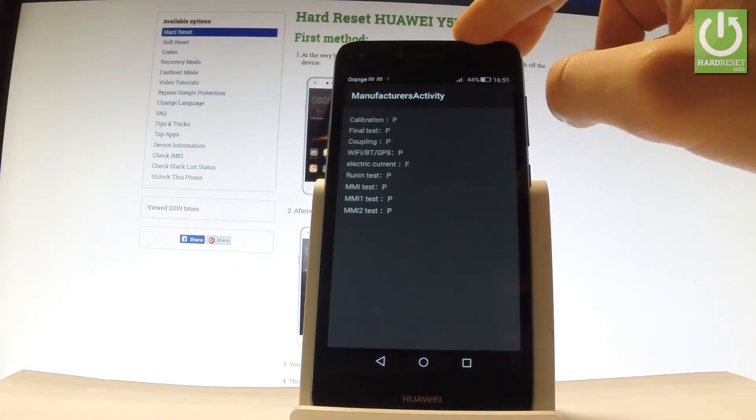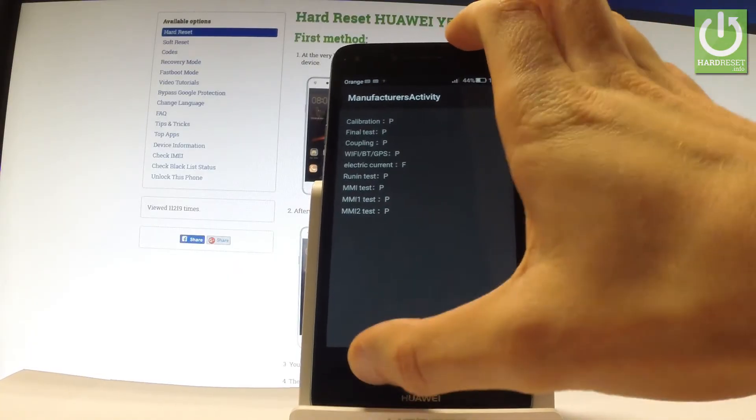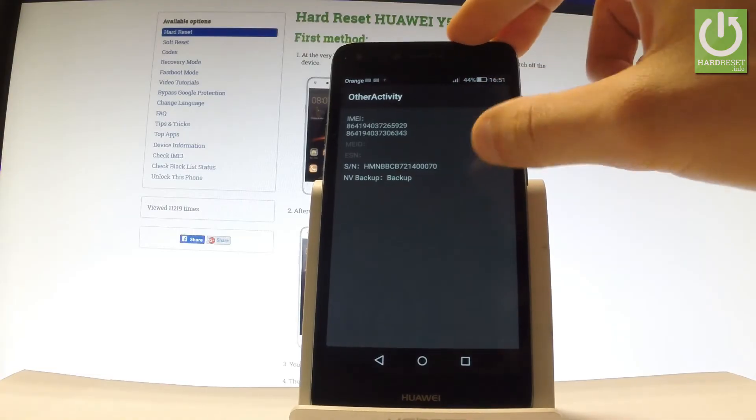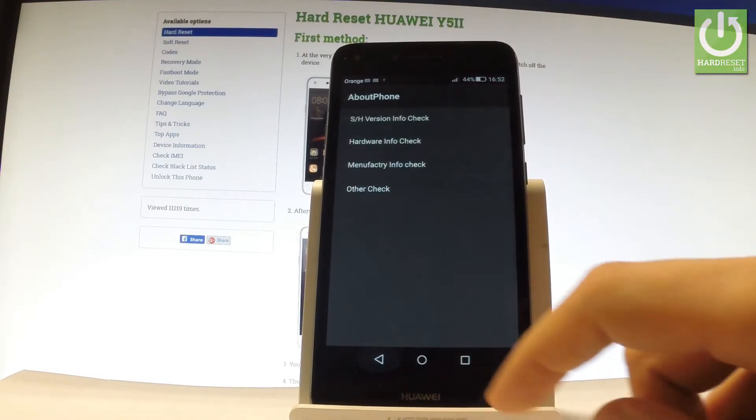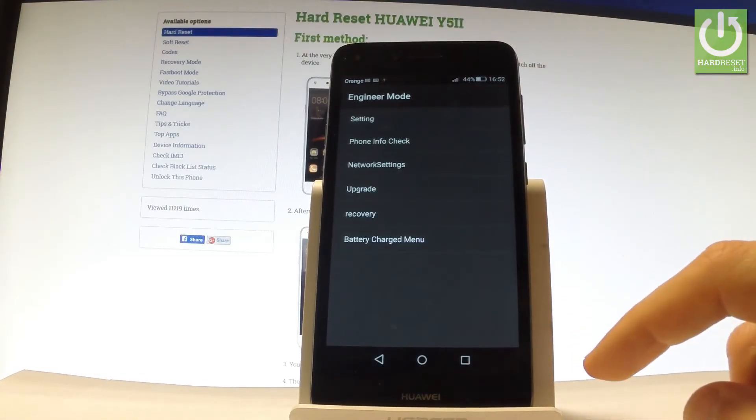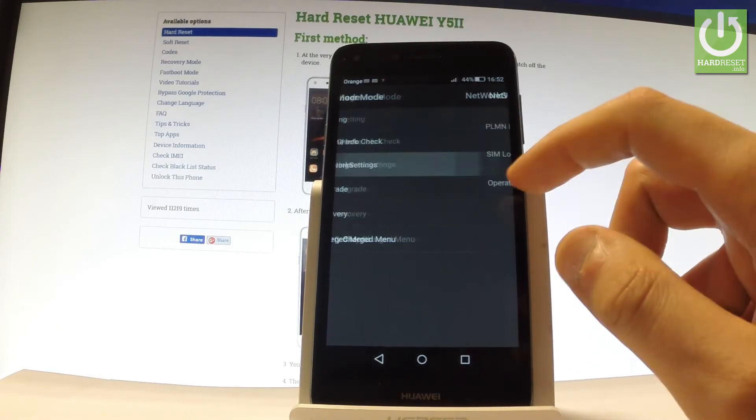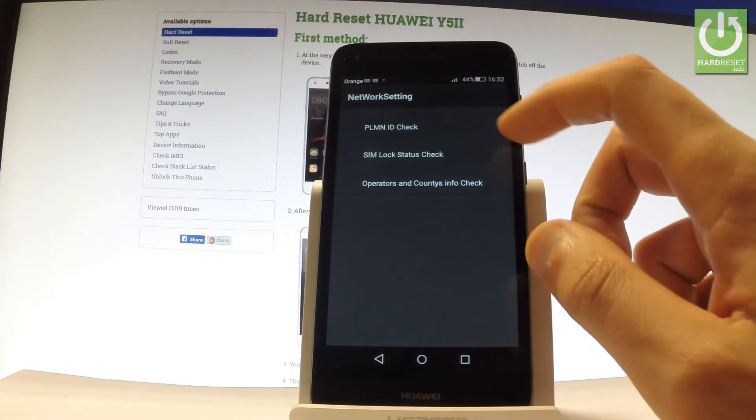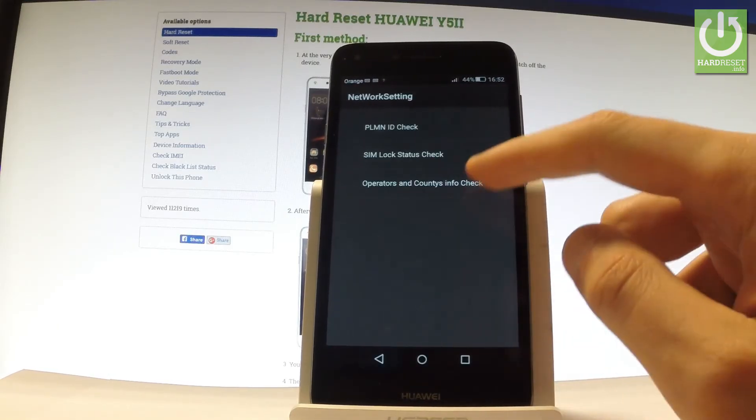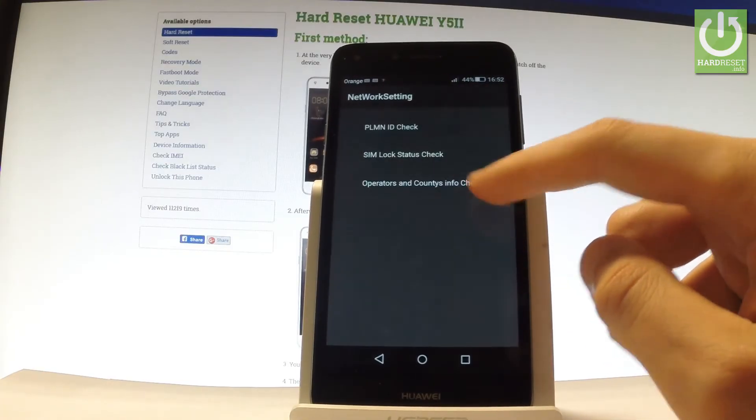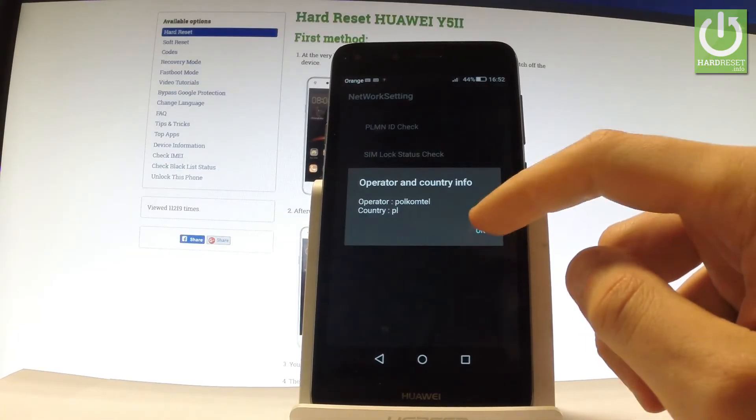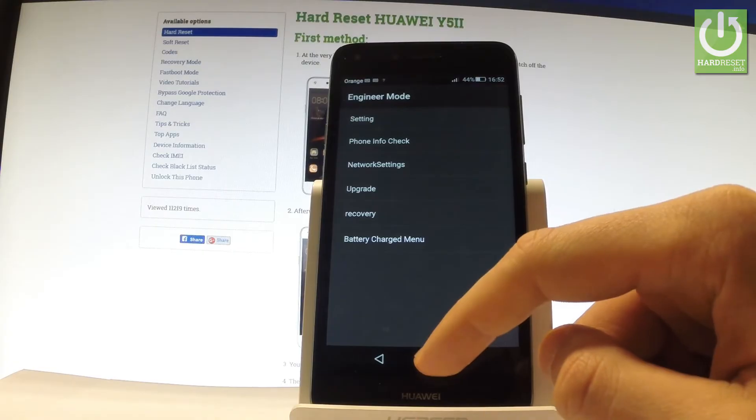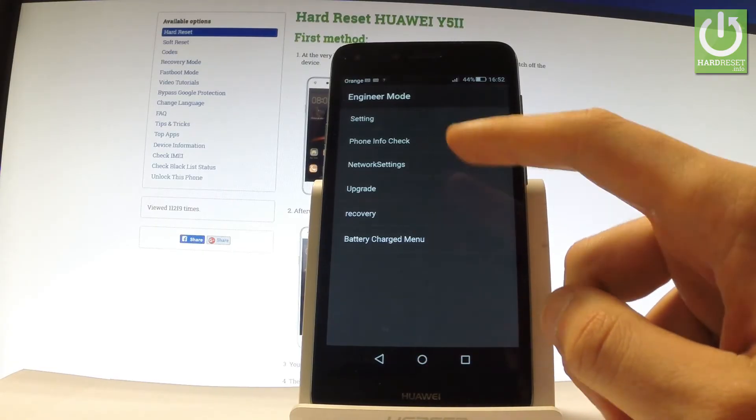Under Manufacturer Info, you can check the email, serial number, and other details. Going back, you can also choose Network Settings. Here you've got ID check, SIM log, status check, operators, and other information.